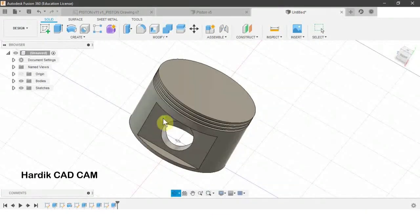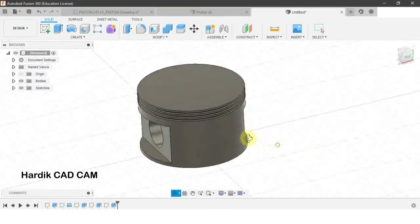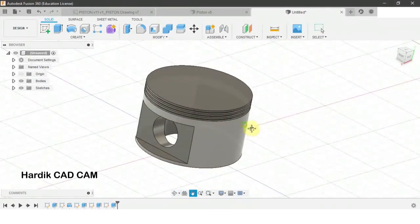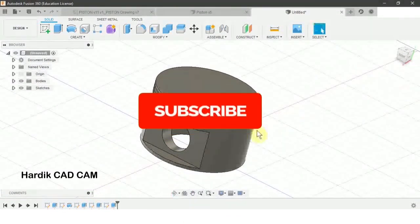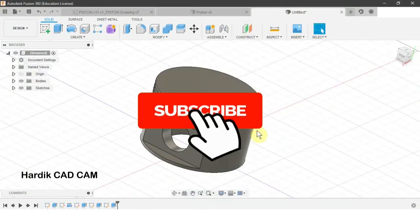So this is the completed piston model. Try to make this model on your own, and if you find any difficulty, then repeat this lecture.